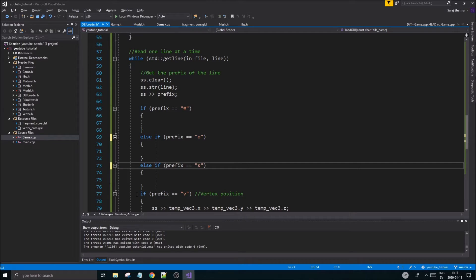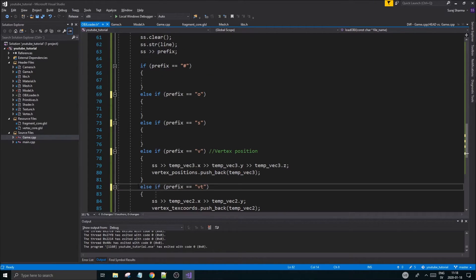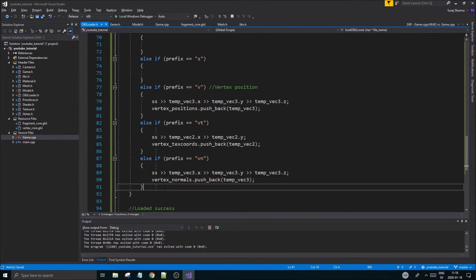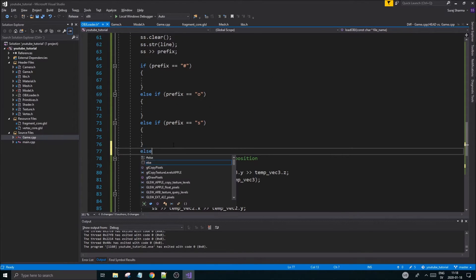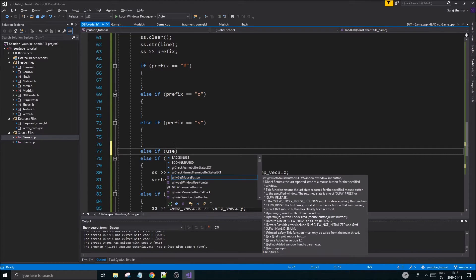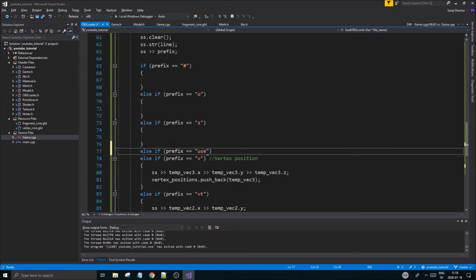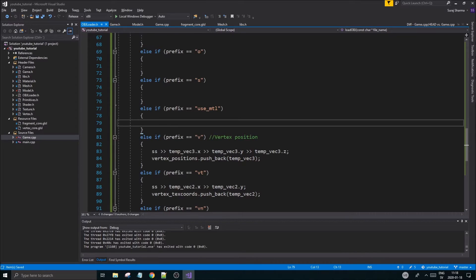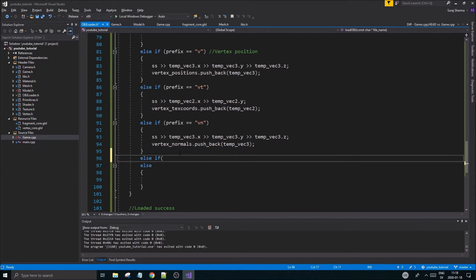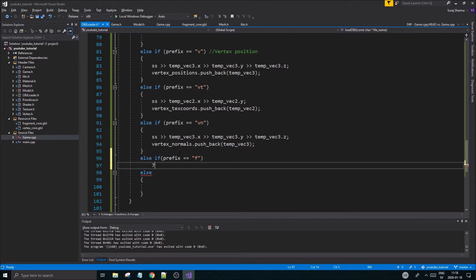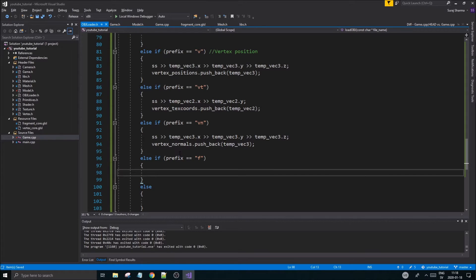Use else-ifs because we want to avoid a lot of unnecessary if statements. So now we have 'v', 'vt', and 'vn' — that's the most important part. There might also be something called 'usemtl' — we want to ignore that. In the else block we'll just ignore everything else random. But we do need 'f' — else if prefix equals 'f'.